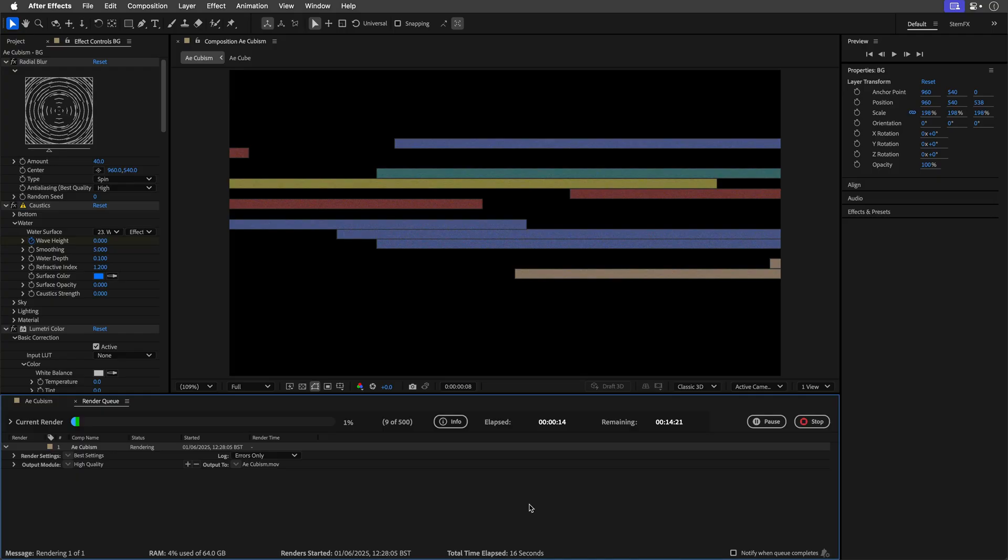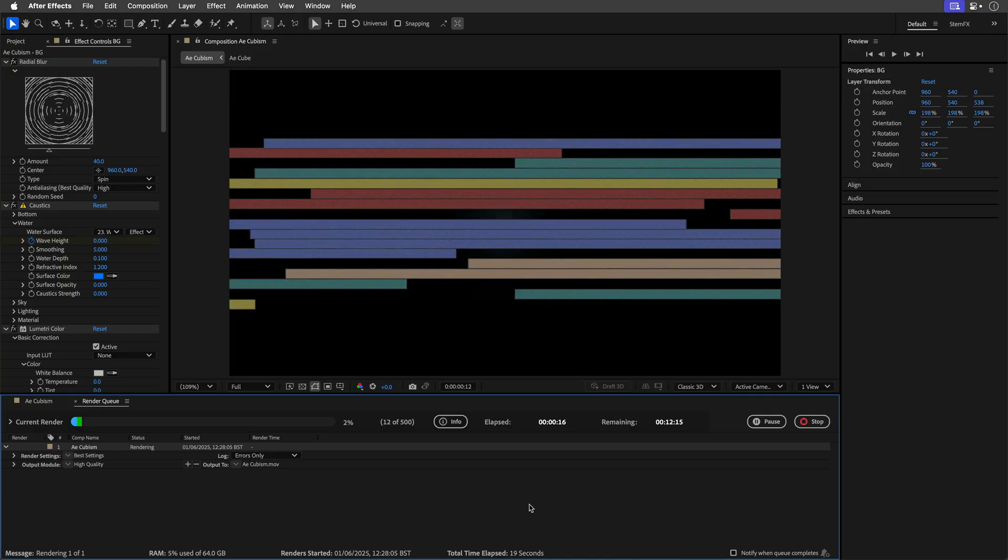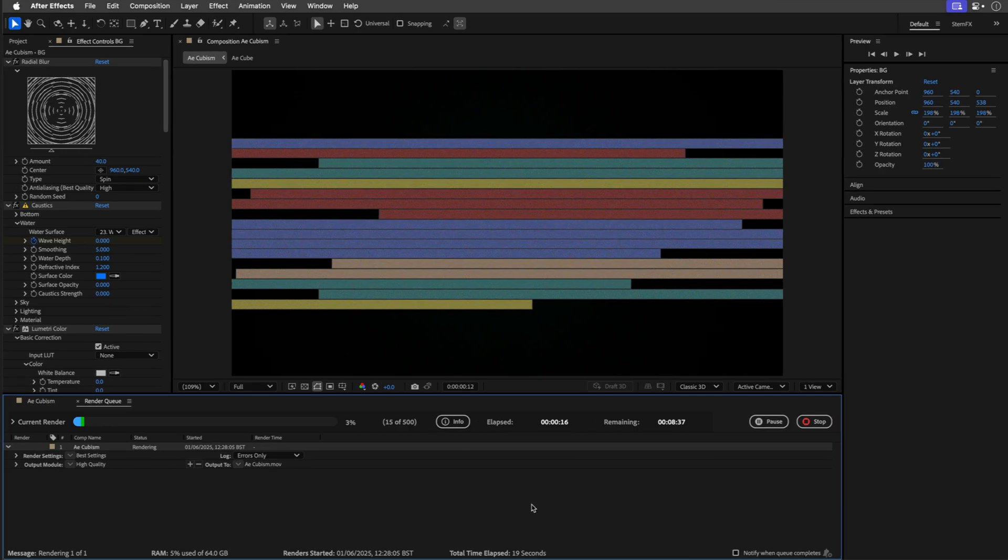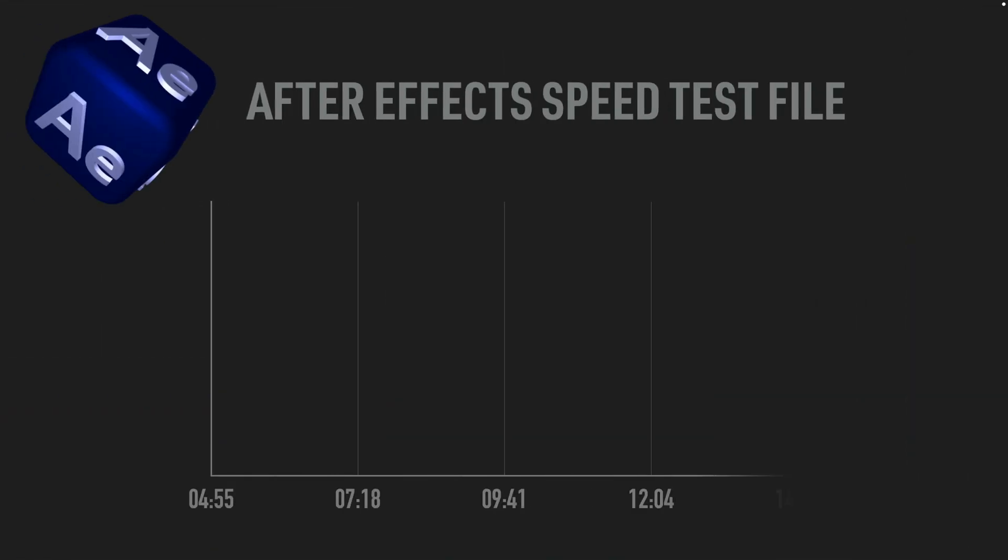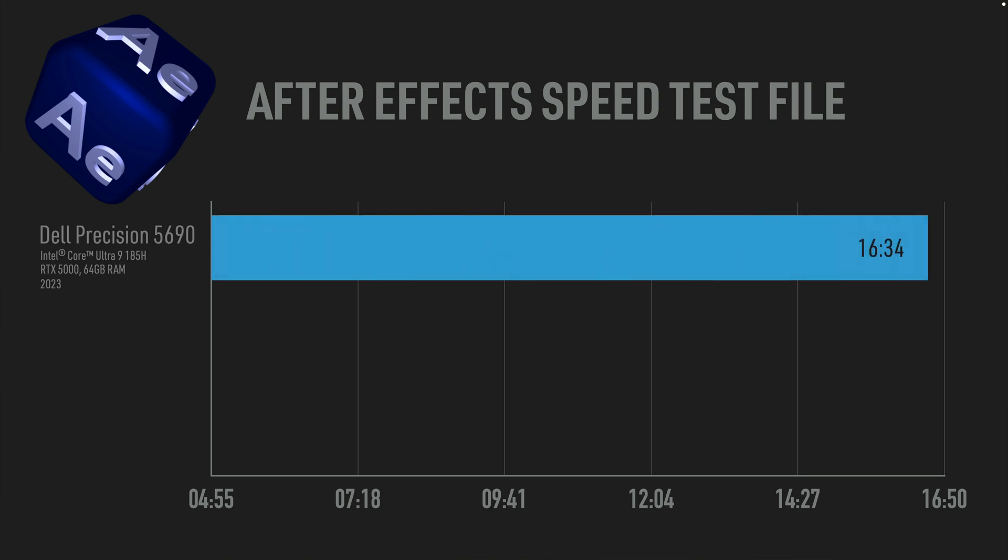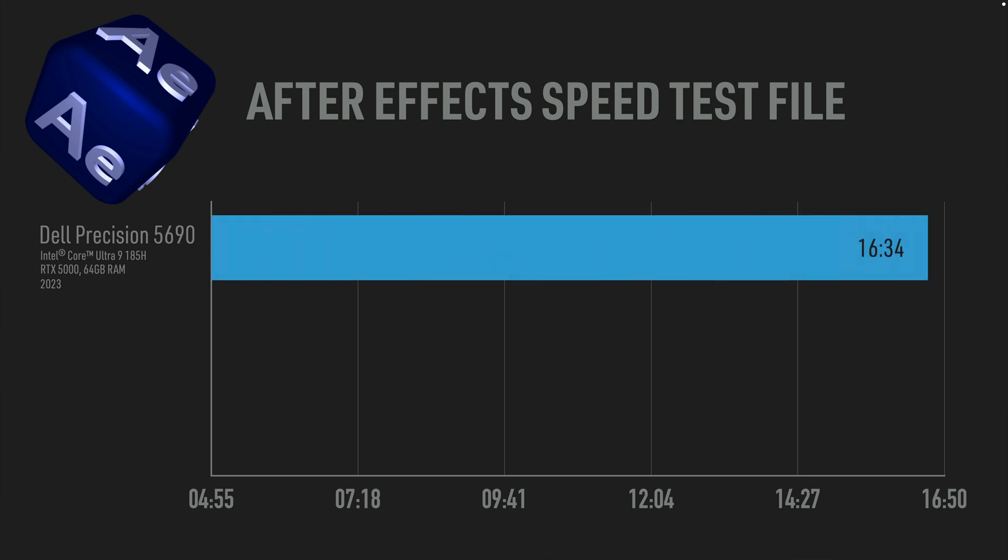Then come back and drop your time in the comments below. No shame, no excuses. So if you're curious to know, how did my own gear stack up? Here are my results. Third place goes to my Dell workstation, armed with an NVIDIA RTX 5000, 64 gigs of RAM, and two terabytes of storage, and this ended up at 16 minutes and 34 seconds. Second place goes to my MacBook Pro M4 Pro, which has 24 gigs of RAM and one terabyte of storage, and this machine scored 14 minutes and 26 seconds.